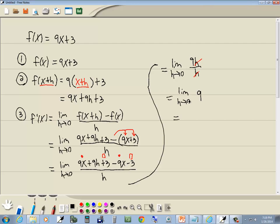Now if I put 0 in, there is no x, so that's 9.